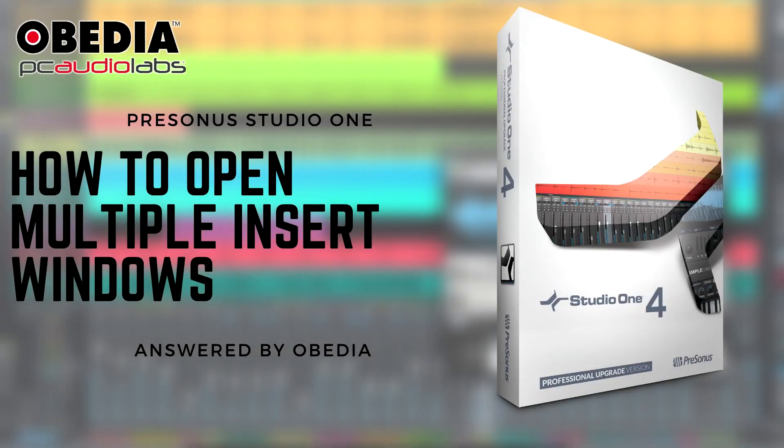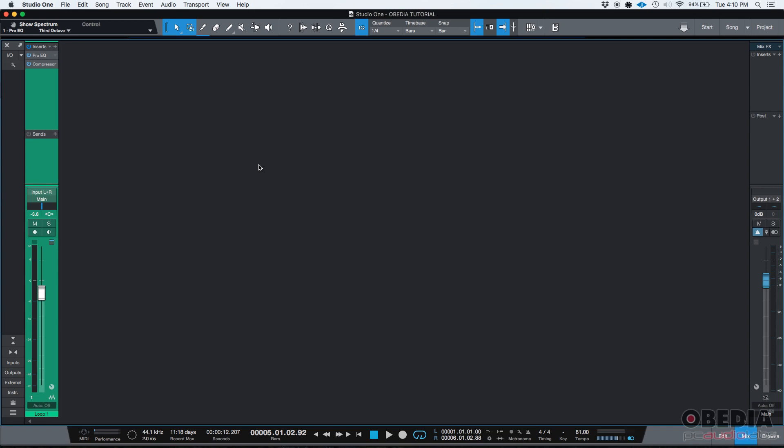Hey guys, this is Henry from Obedia again. Today we're going to be learning how to open multiple insert windows simultaneously.